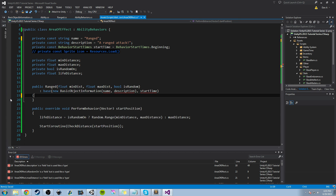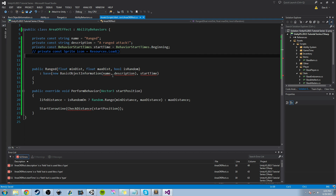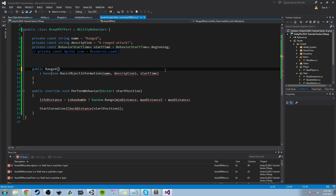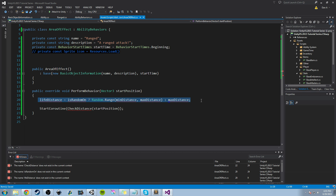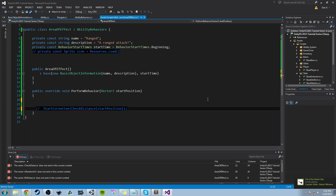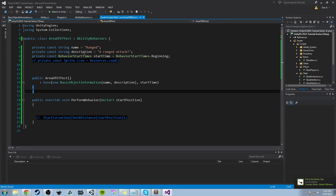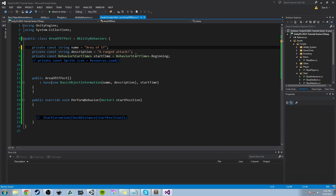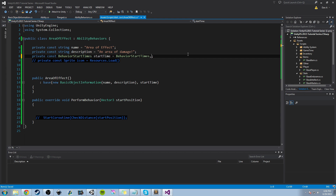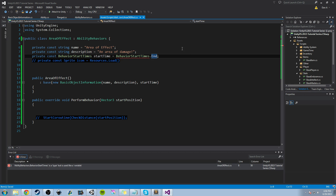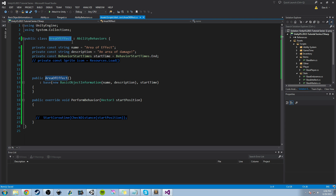Now we have all this information and we can start working on it and get rid of a few things. We don't want any of these private variables — we don't want minDistance or maxDistance, so we can erase those and get rid of them in our constructor. We can change 'range' to 'area of effect'. We can get rid of everything besides the start coroutine in our PerformBehavior. We want the name to be 'area of effect' and we'll change the description from a ranged attack to 'an area of damage'. We want our start time to be at the end — you could have several, you could create an area of effect beginning, middle, and end, each its own separate class with its own behavior, but we'll just do one generic one at the end for now.